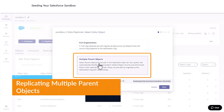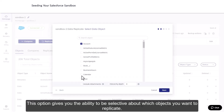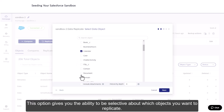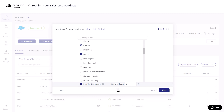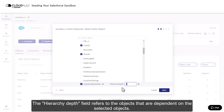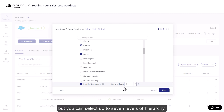Replicating multiple parent objects. This option gives you the ability to be selective about which objects you want to replicate. Click the checkbox Include Attachments if you want the restore data objects to contain all original attachments. The Hierarchy Depth field refers to the objects that are dependent on the selected objects. By default, the hierarchy depth is set to zero, meaning only the selected objects will be replicated, but you can select up to seven levels of hierarchy.